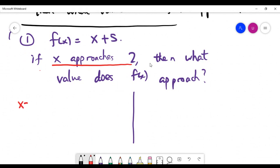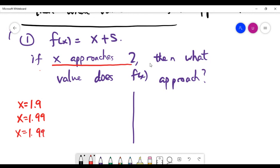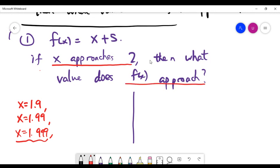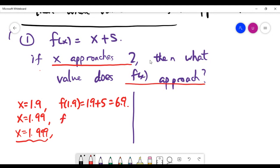We can choose x = 1.9, then x = 1.99, then x = 1.999. This pattern of values gets closer and closer to 2 from the left side. Now we can calculate f(x) for these values: f(1.9) = 1.9 + 5 = 6.9.